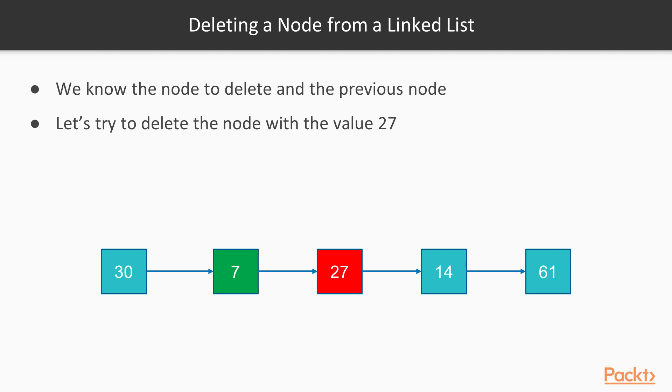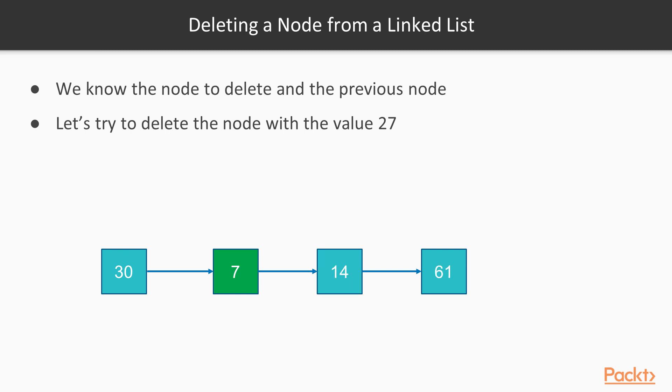Now let's try to delete a node from a linked list. To delete a node, we need to know the previous node. So we have to find it, and then the operation will be a slow operation because we need to search for a node first. But if we already know this node, then it's very fast. It's like we take the pointer to the node of 27 and we just say that it now points to the element with a value of 14, like this. So we have deleted an element from the linked list.